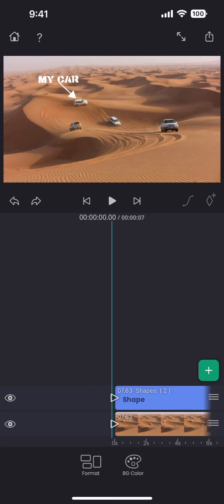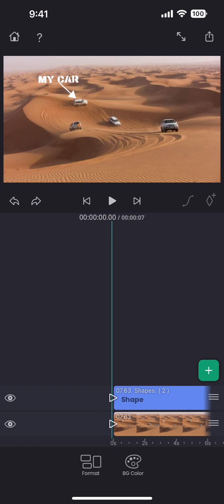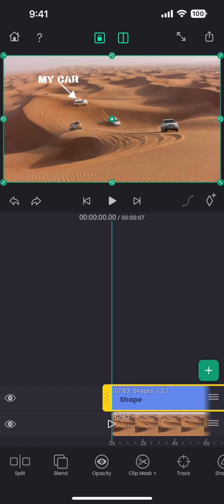To track an object, first you need to select the layer that you want to move along with an object in the video. And in this case, we need to select the shape layer, as this is the layer that needs to move.